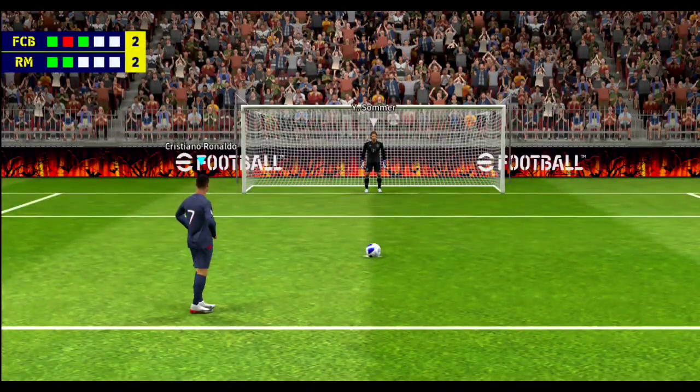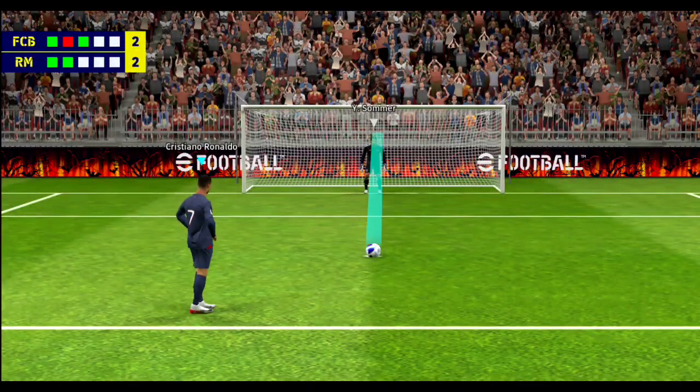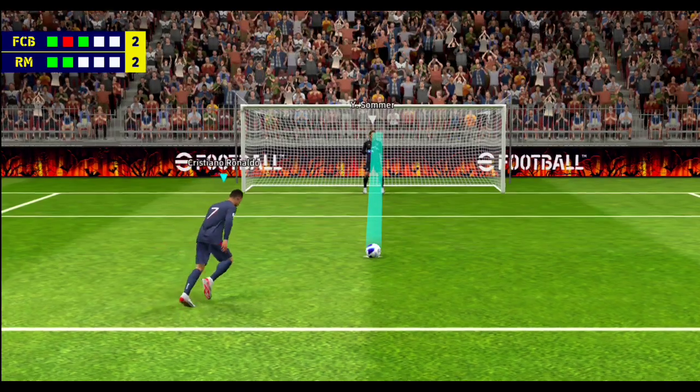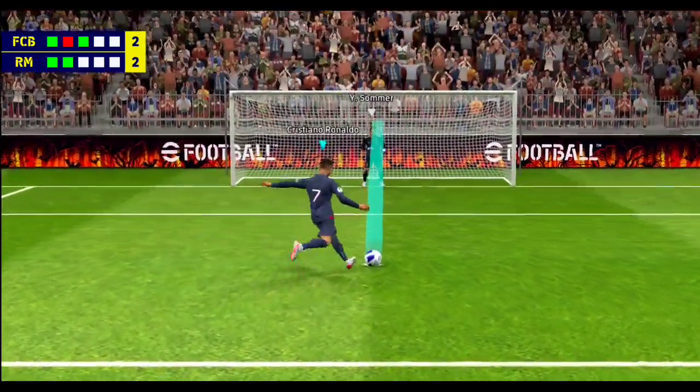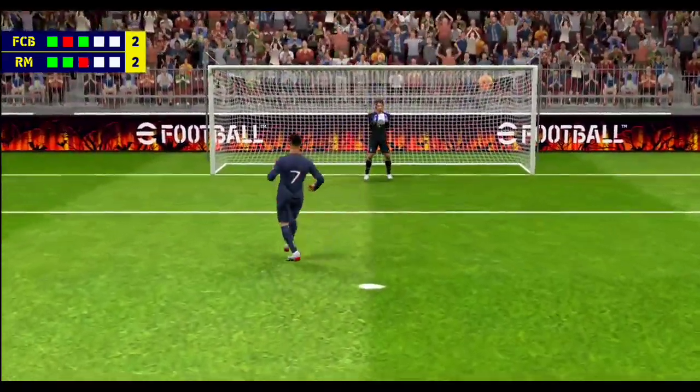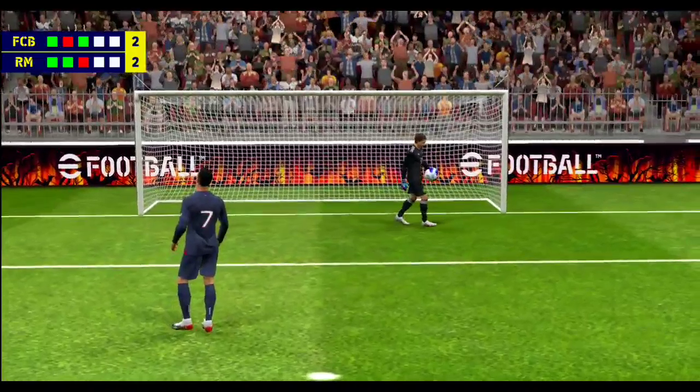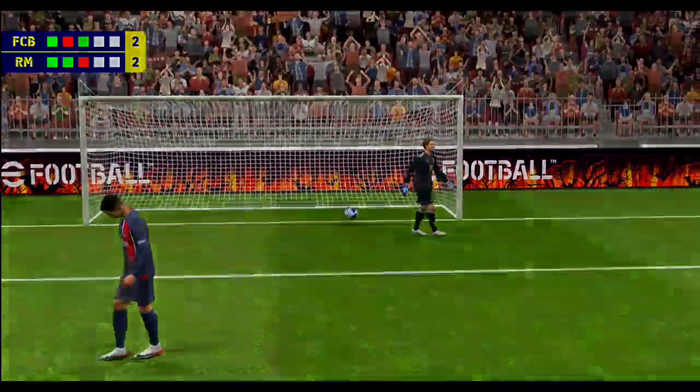Ronaldo is third in line. Denied! He's made the save. Oh that was right down the keeper's throat and it was an easy save to make in the end.